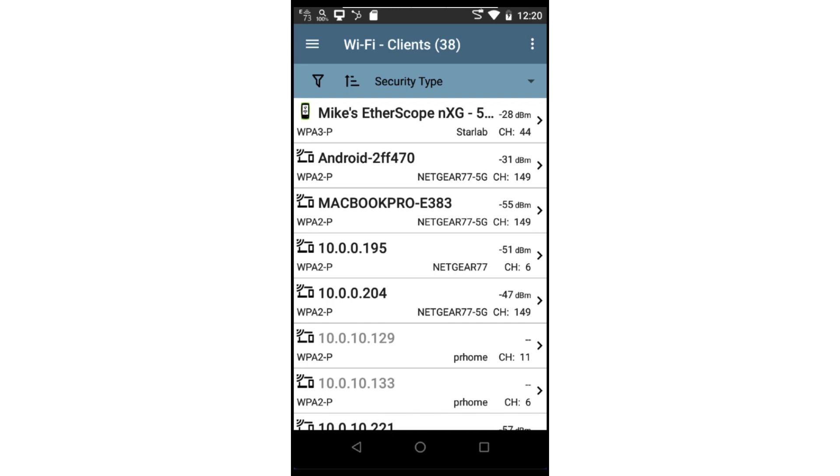I'll select security type. This allows me to see which devices are using WPA2 and which ones are using WPA3. This is very useful when migrating to Wi-Fi 6.